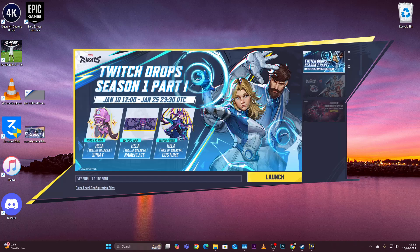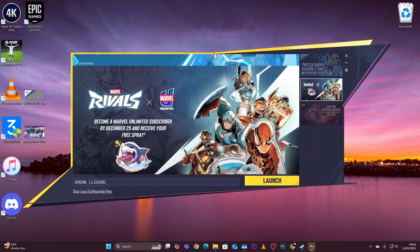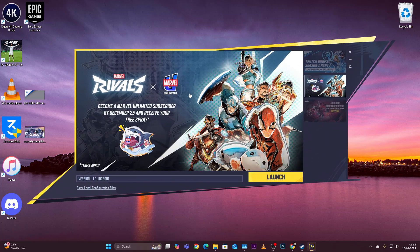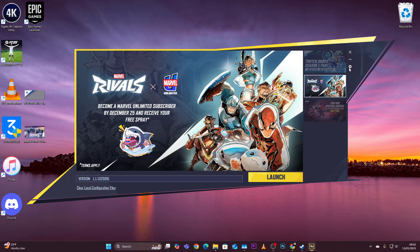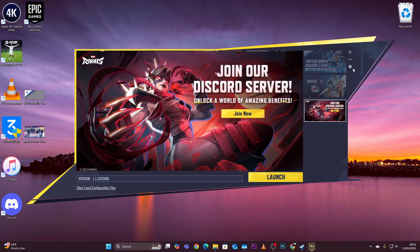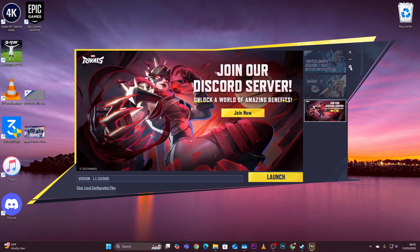Now you should see the Marvel Rivals launcher with three options. Select the settings icon and you should see the system settings where you can change various options.